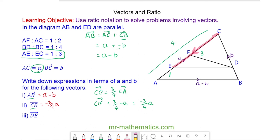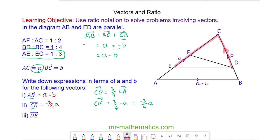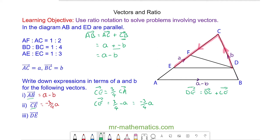Finally, for question three, d to e. For d to e we're going to go from d to c and then to e in this direction. So d to e is equal to d to c plus c to e. For d to c we can use this ratio where b to d is one part and b to c is four parts, so this will be three parts from d to c.